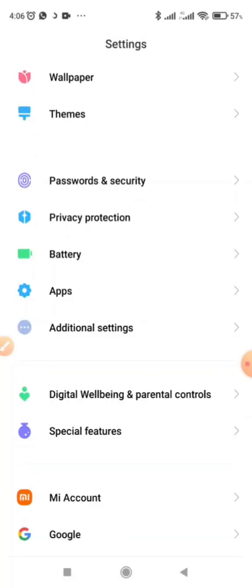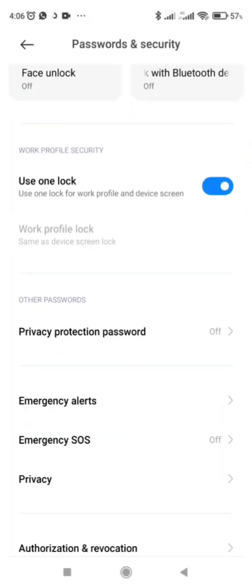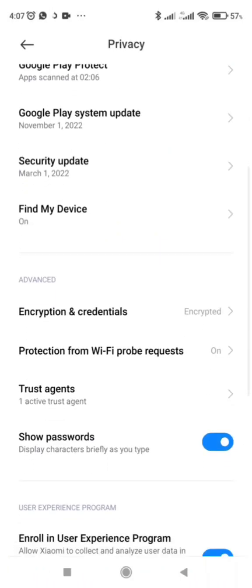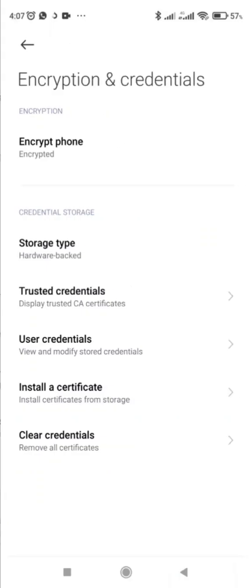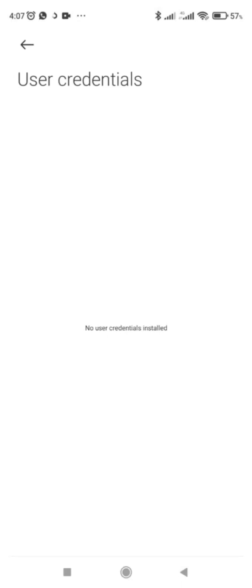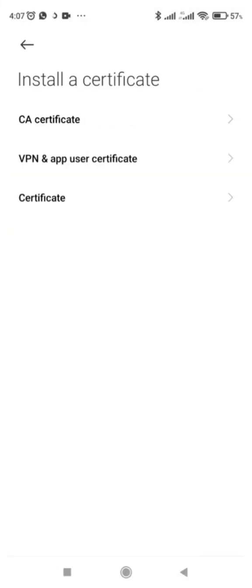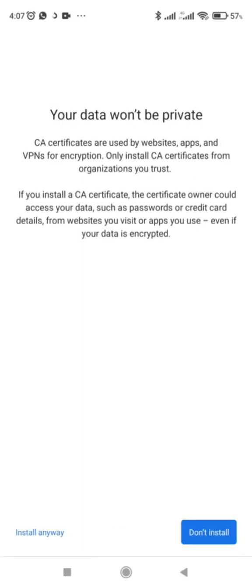We go to Password and Security, then Privacy, then Encryption and Credentials. Remember I did a previous certificate installation, so I'm going back to install a certificate here and we begin the process. For the first certificate store, you have to input your security PIN on your device.